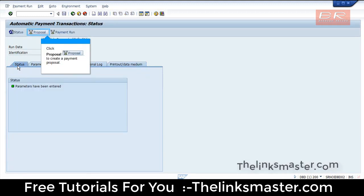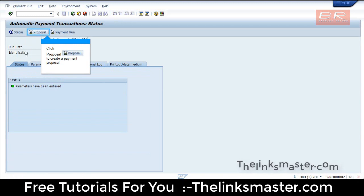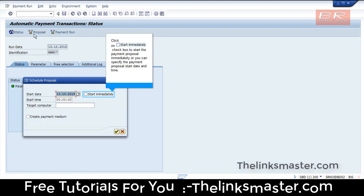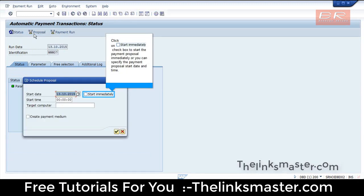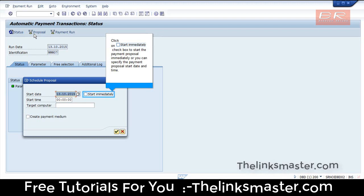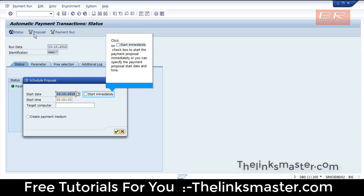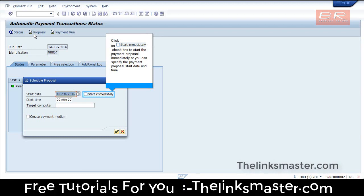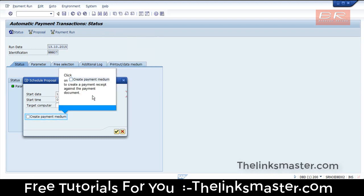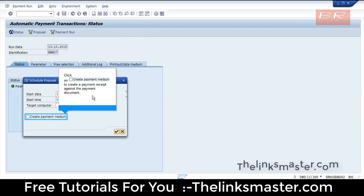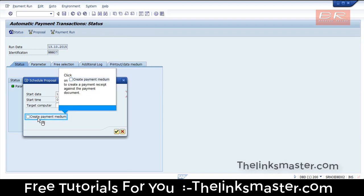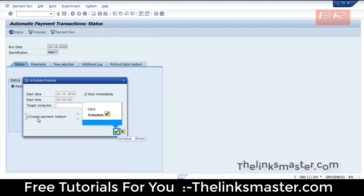Click Proposal to create a payment proposal. Click on the checkbox to start the payment proposal immediately, or you can specify a start date and time. Click to create a payment receipt against the payment document, then click Schedule.